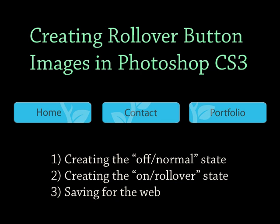First, we'll create a snappy set of buttons to use for our standard, or off state. Next, we'll generate the alternate rollover, or on state. Finally, we'll format the images to save for the web. The companion video, or part two, shows you how to import your rollover menu into your existing website design project.